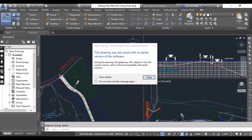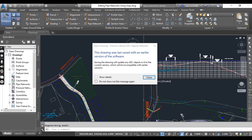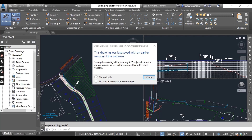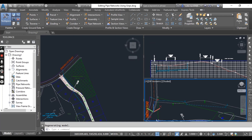Civil 3D provides specialized grips for pipes and structures. For a structure, we have a square grip on plan view — it will change the location of the structure without changing its rotation. As a structure is moved, the ends of any pipe that connect to it move with it.